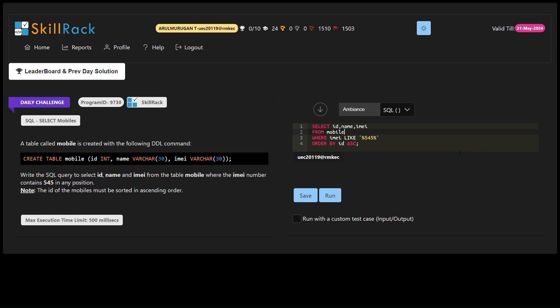The task involves selecting three columns — ID, name, and IMEI — from the mobile table.